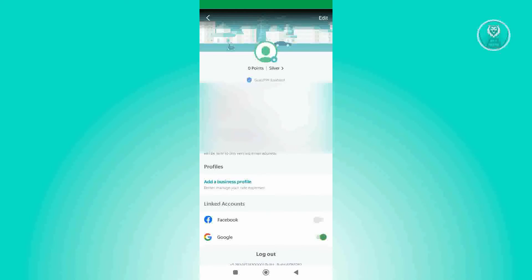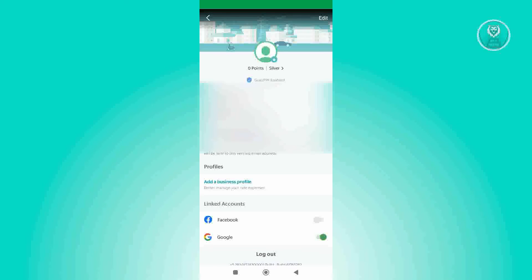Once you've entered the correct mobile number or the updated mobile number, you'll be receiving a pin to confirm that mobile number. Just enter that and from there, you should be able to update or change your phone number in your Grab Account.